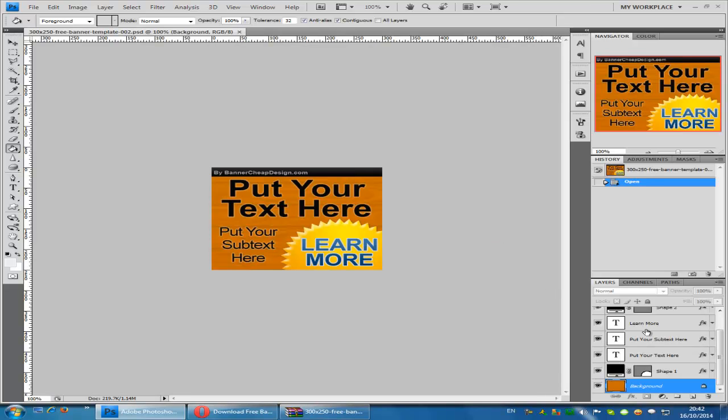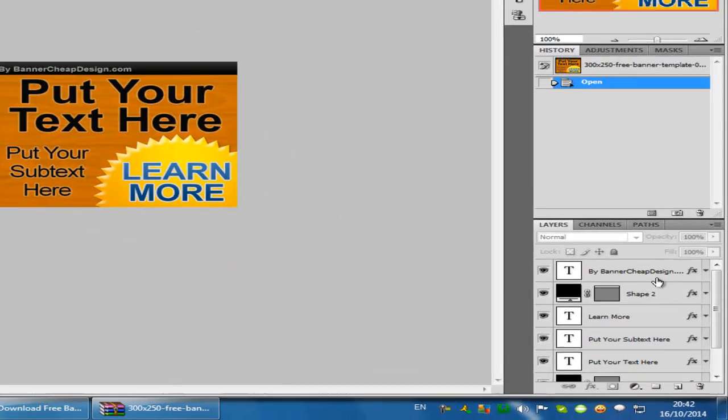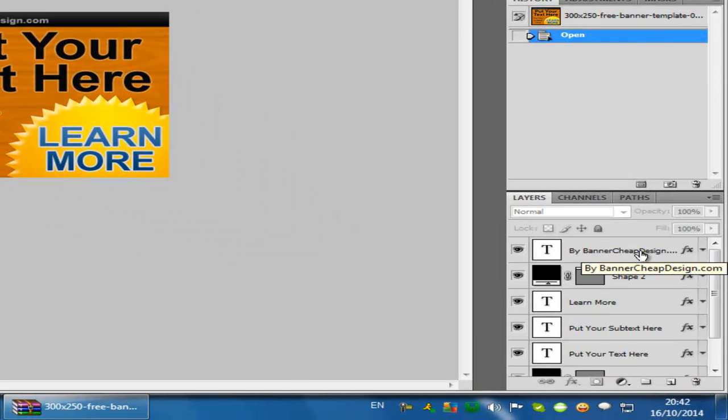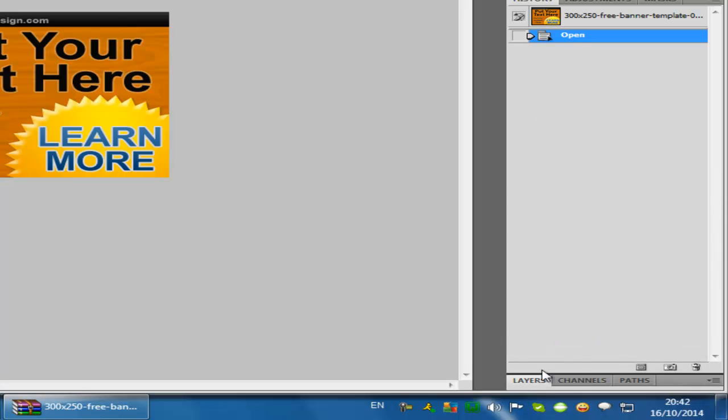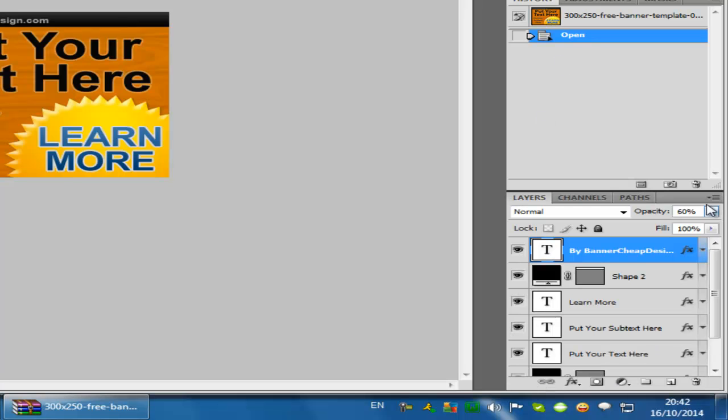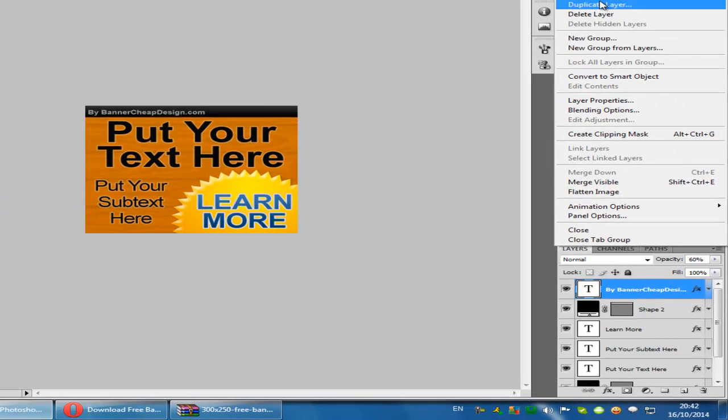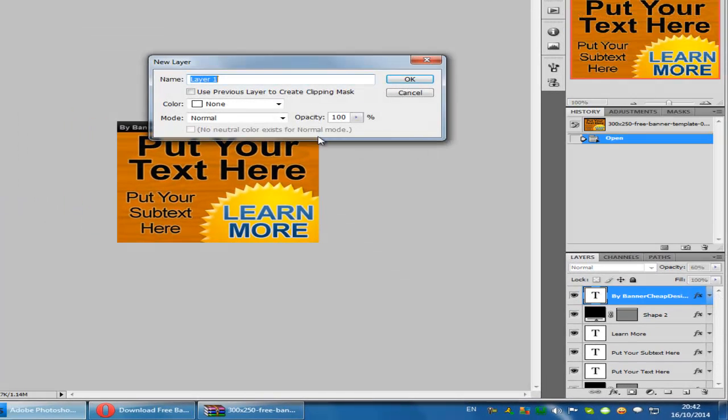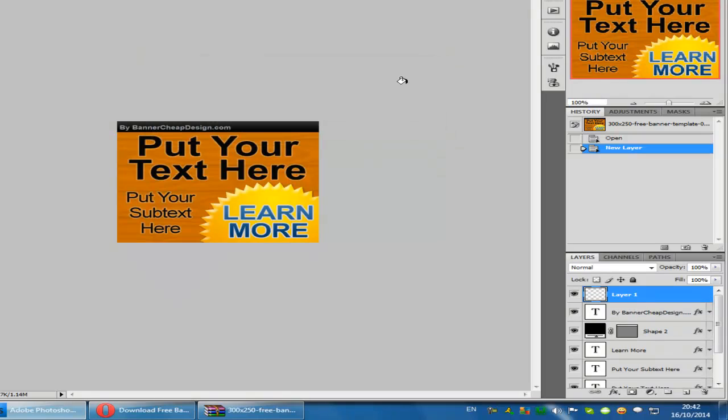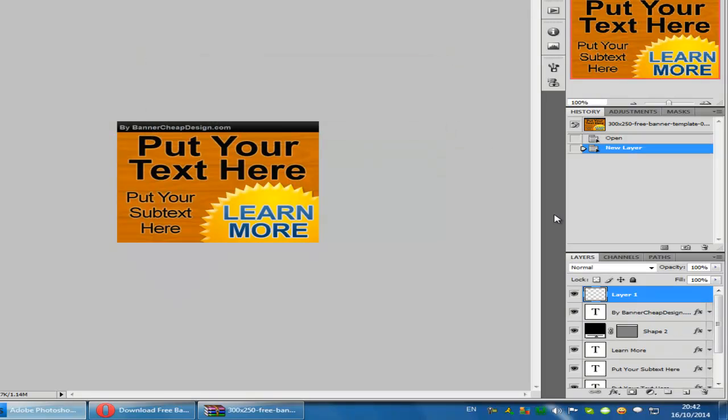So to add a border to your image or banner, all you need to do is select the top layer in the layer panel, create a new layer. The layer has to be above all the other layers.